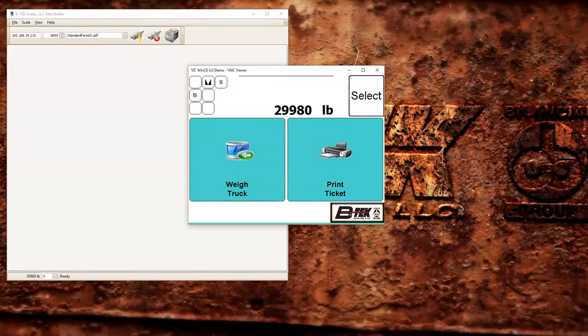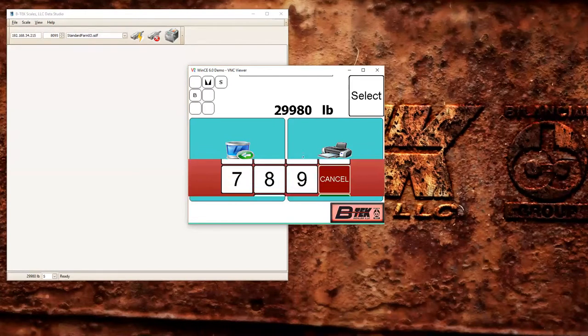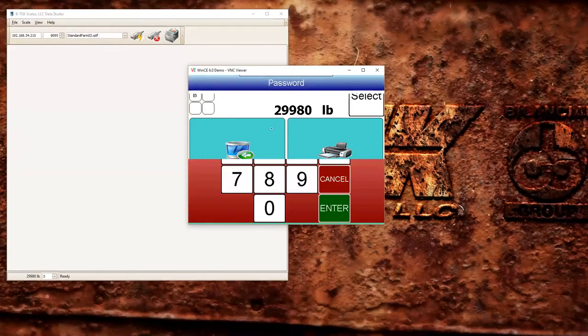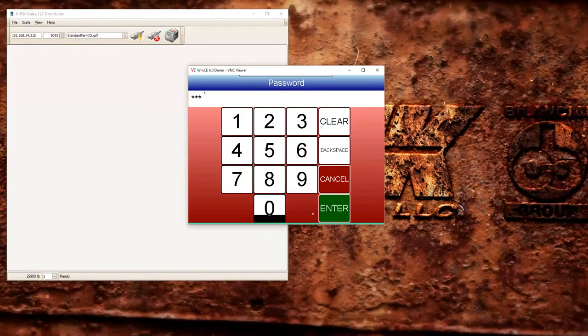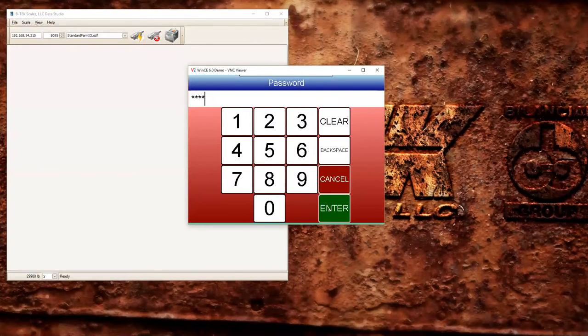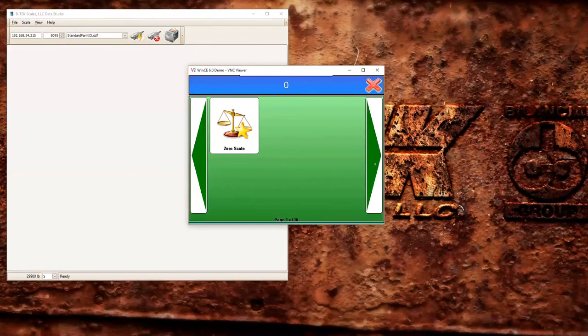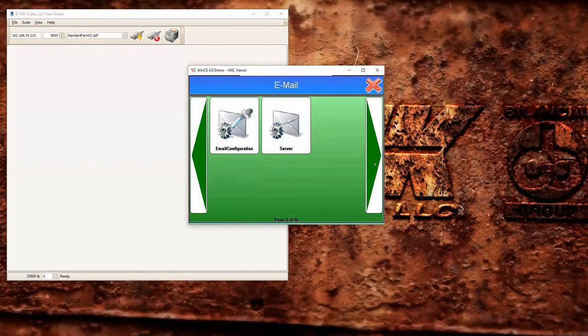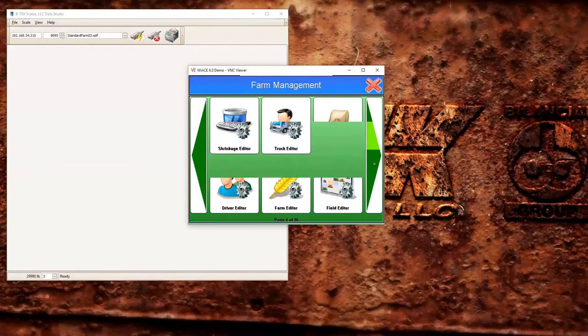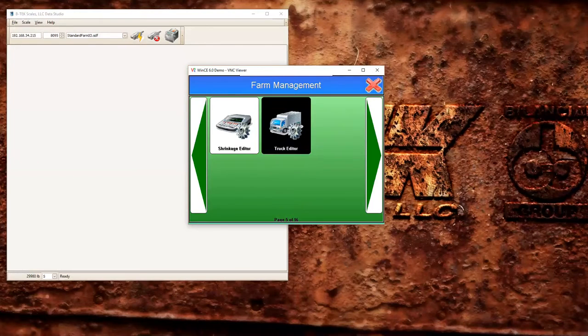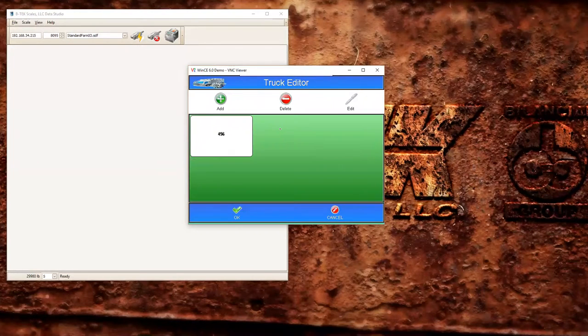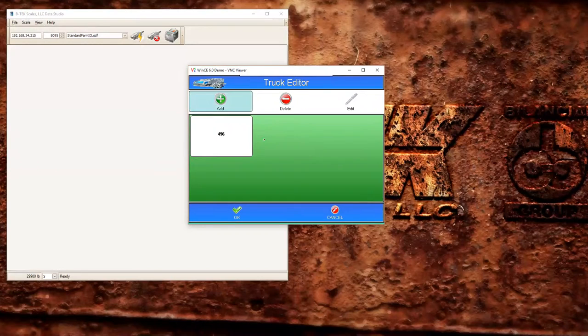Another way you could do it is to have stored trucks. I've already got one set up in the database, but I want to go ahead and run through adding another one real quick. So I'm going to go into the back end here of the system and go over to the truck selection. In our truck editor you can see I already have truck 456 set up. Let's add another one just so you can see the process.